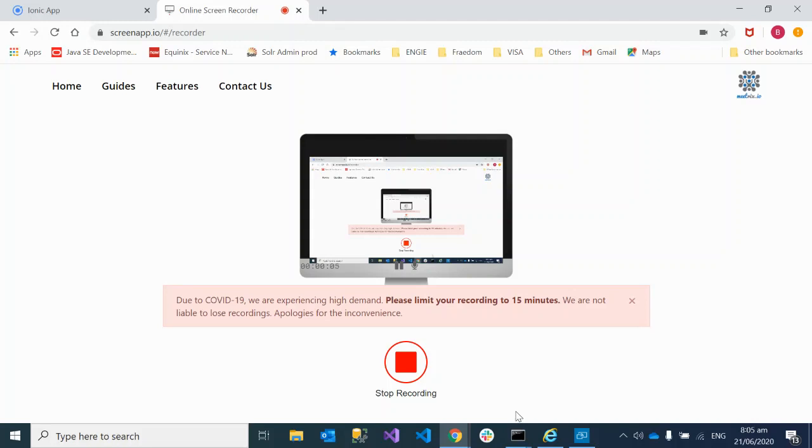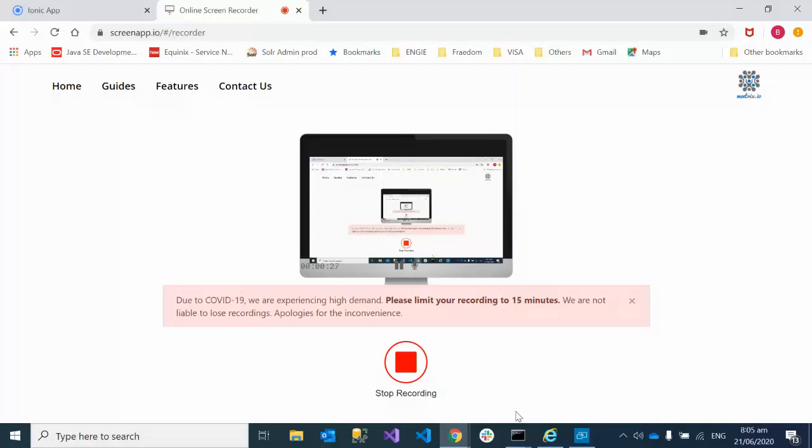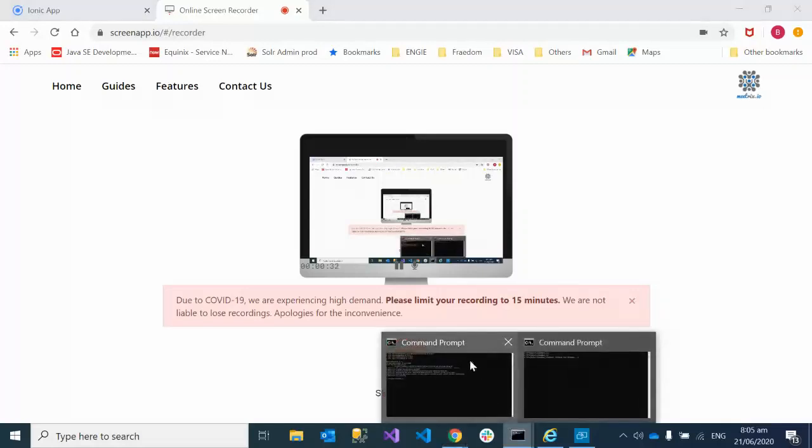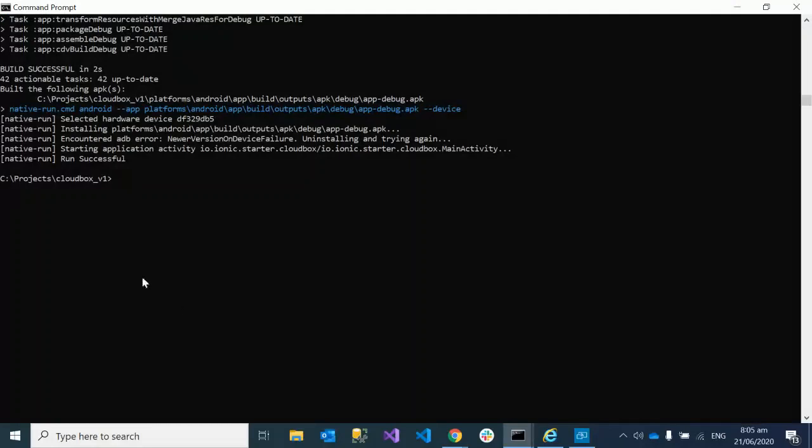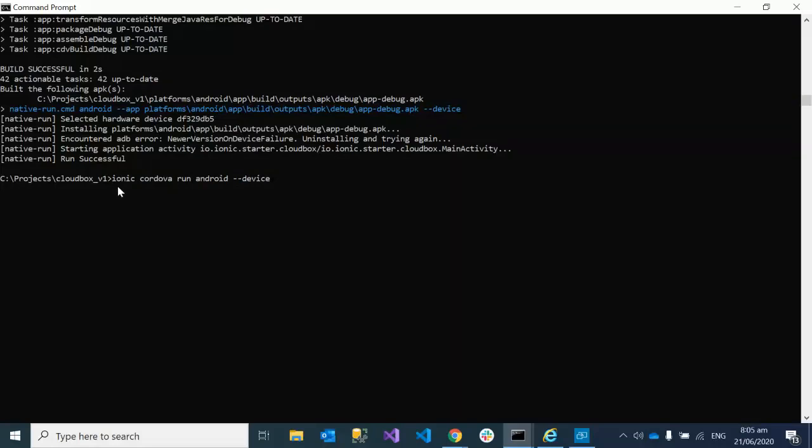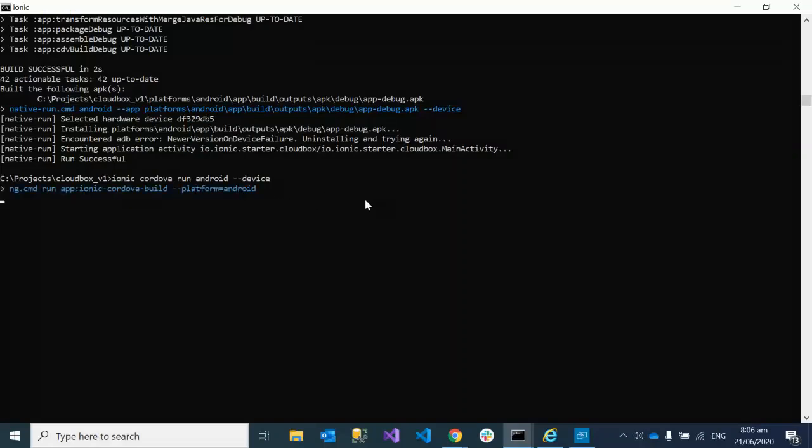Hey guys, today we're going to learn how to test your Ionic app in browser and on Android device simultaneously. This is a very useful feature when you want to test your app simultaneously both in browser and on the Android device. To start with this, first you have to go to your project directory and run this command: ionic cordova run android device.